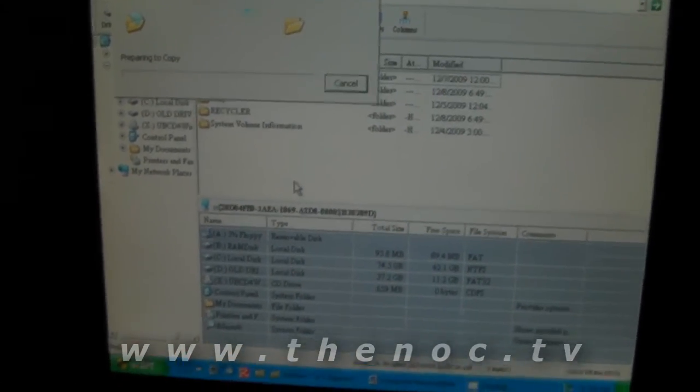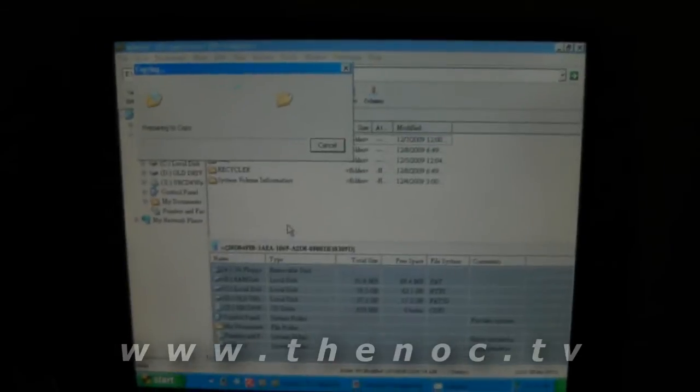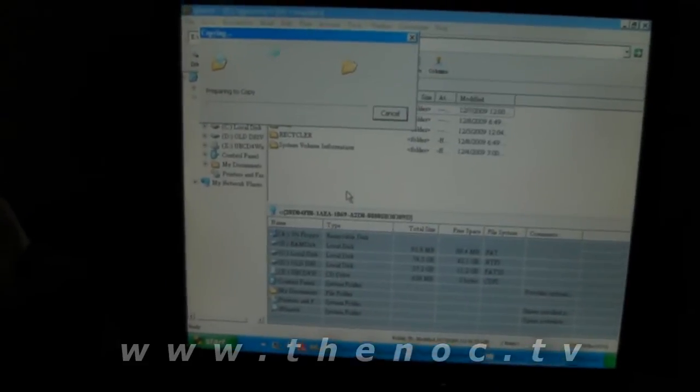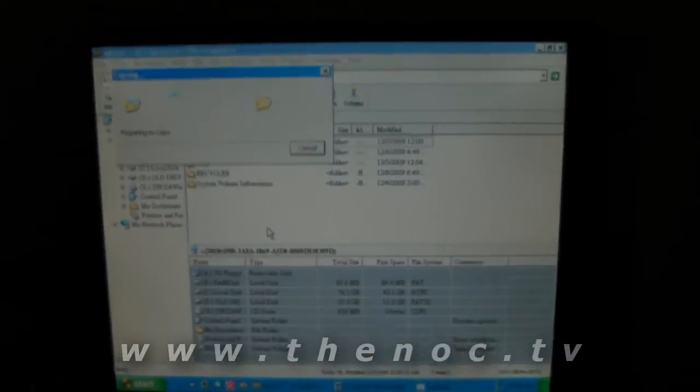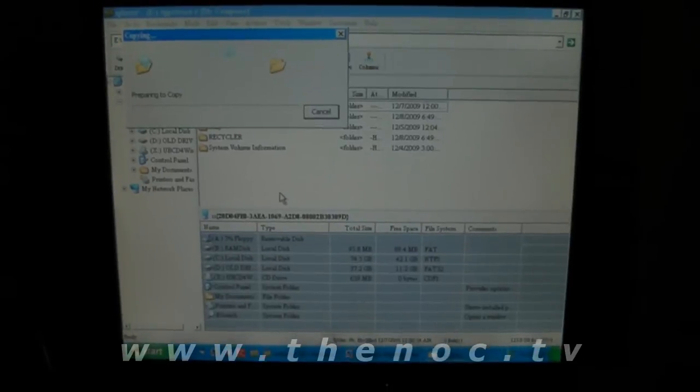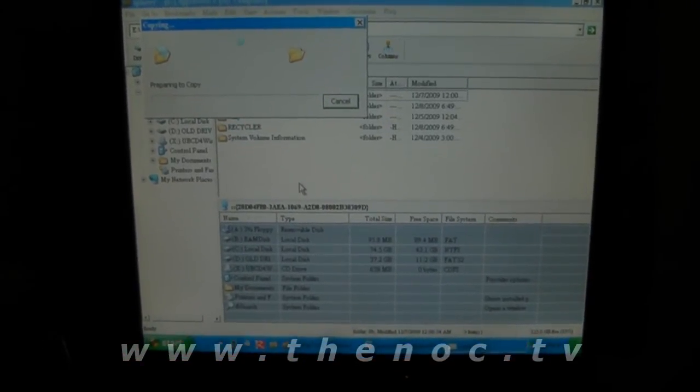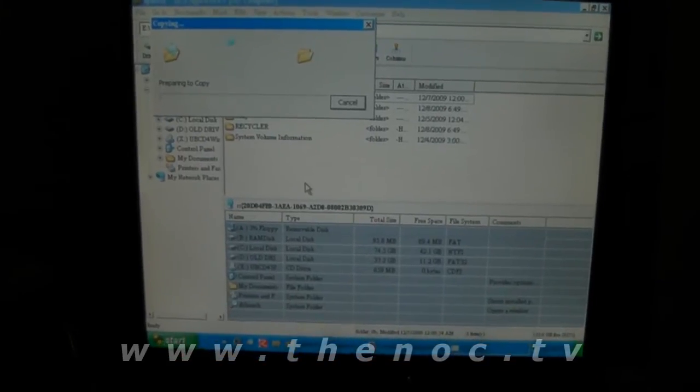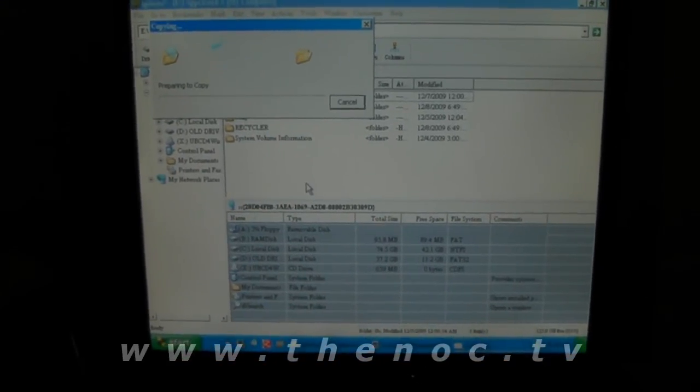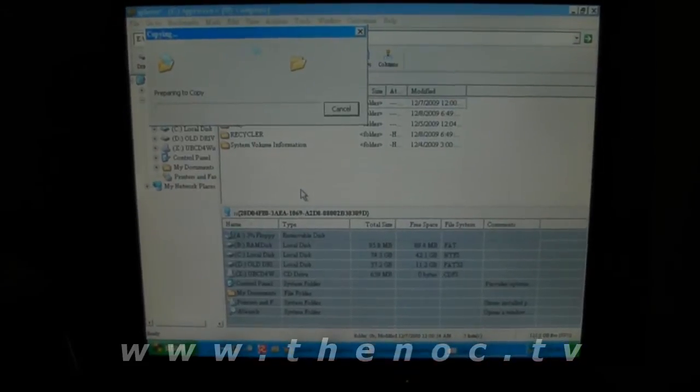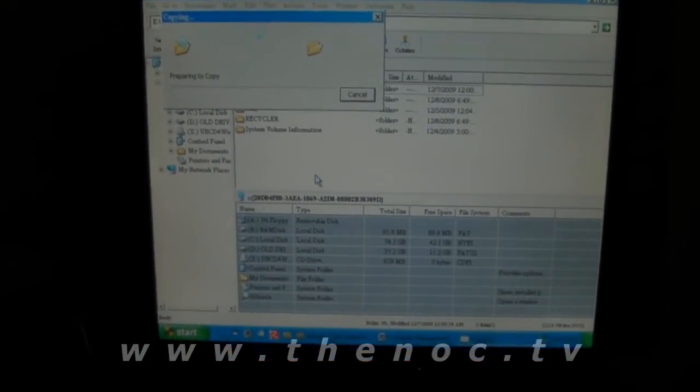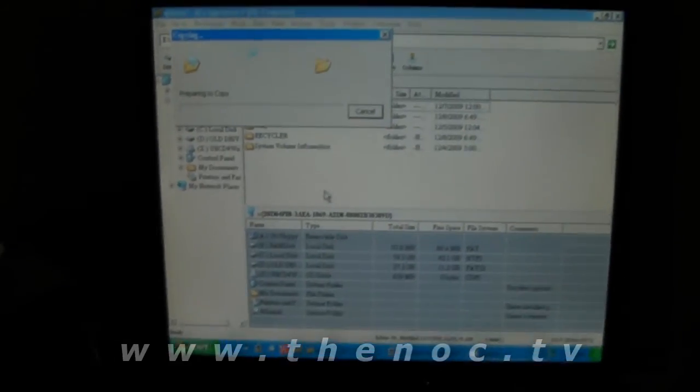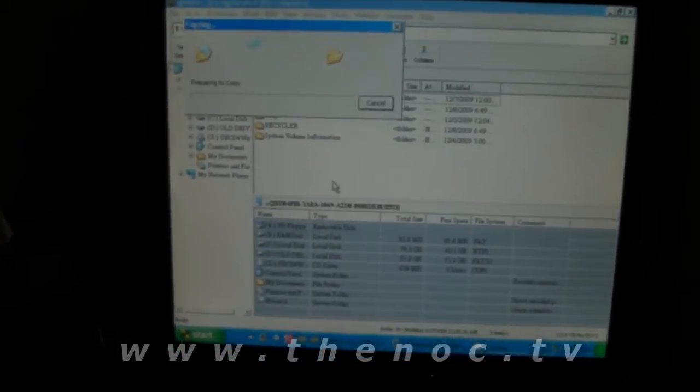Some of you might be going, great, I can use this to copy my programs. No. Programs don't really work when you copy them between computers. Yes, you can copy the files themselves physically, the same way I just showed you there doing a copy and paste. But the thing is, once you copy them back onto your computer, you're going to try and run them and you're going to get an error message. Errors like, you need to register this program or file missing, things of that sort.